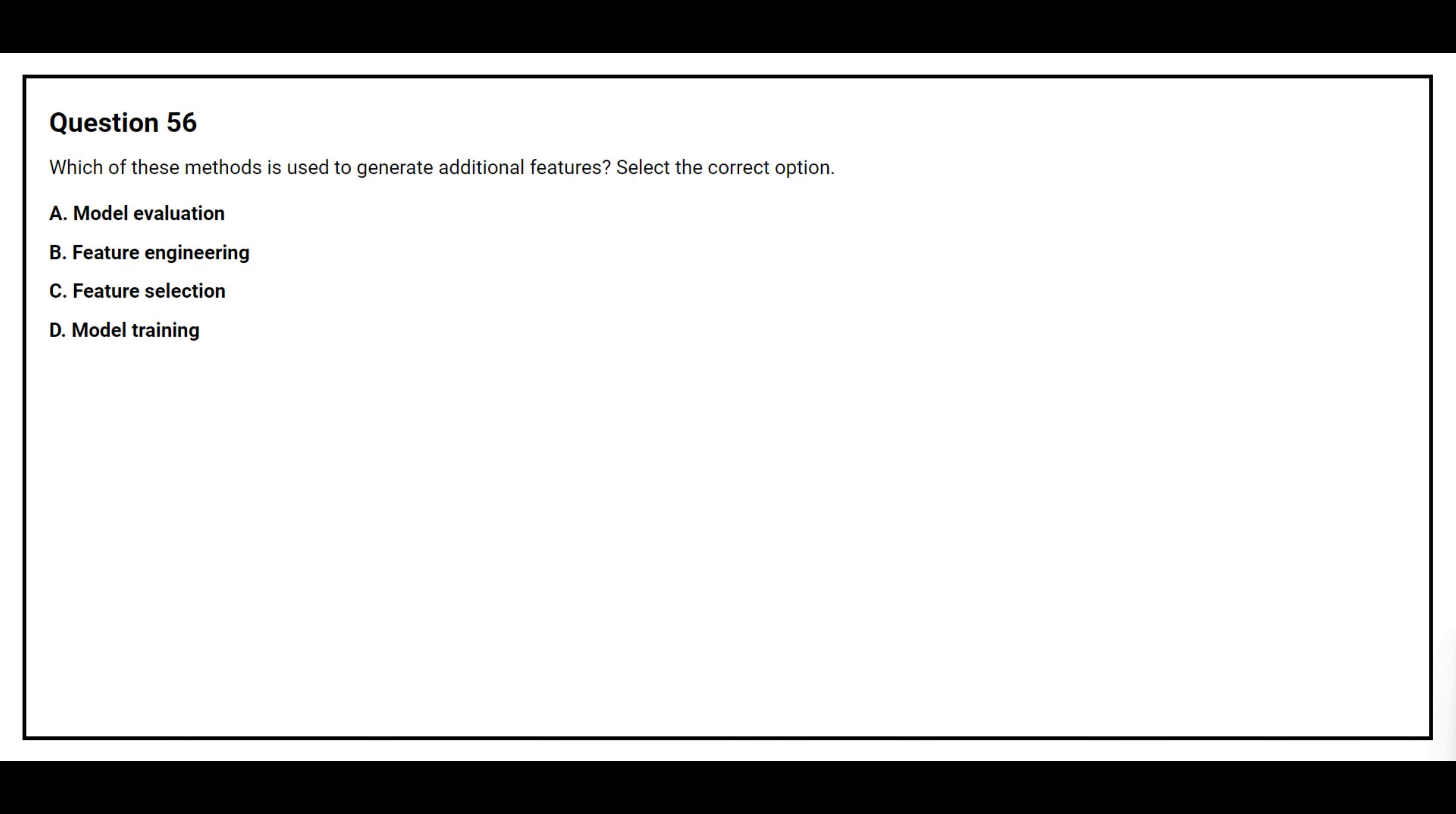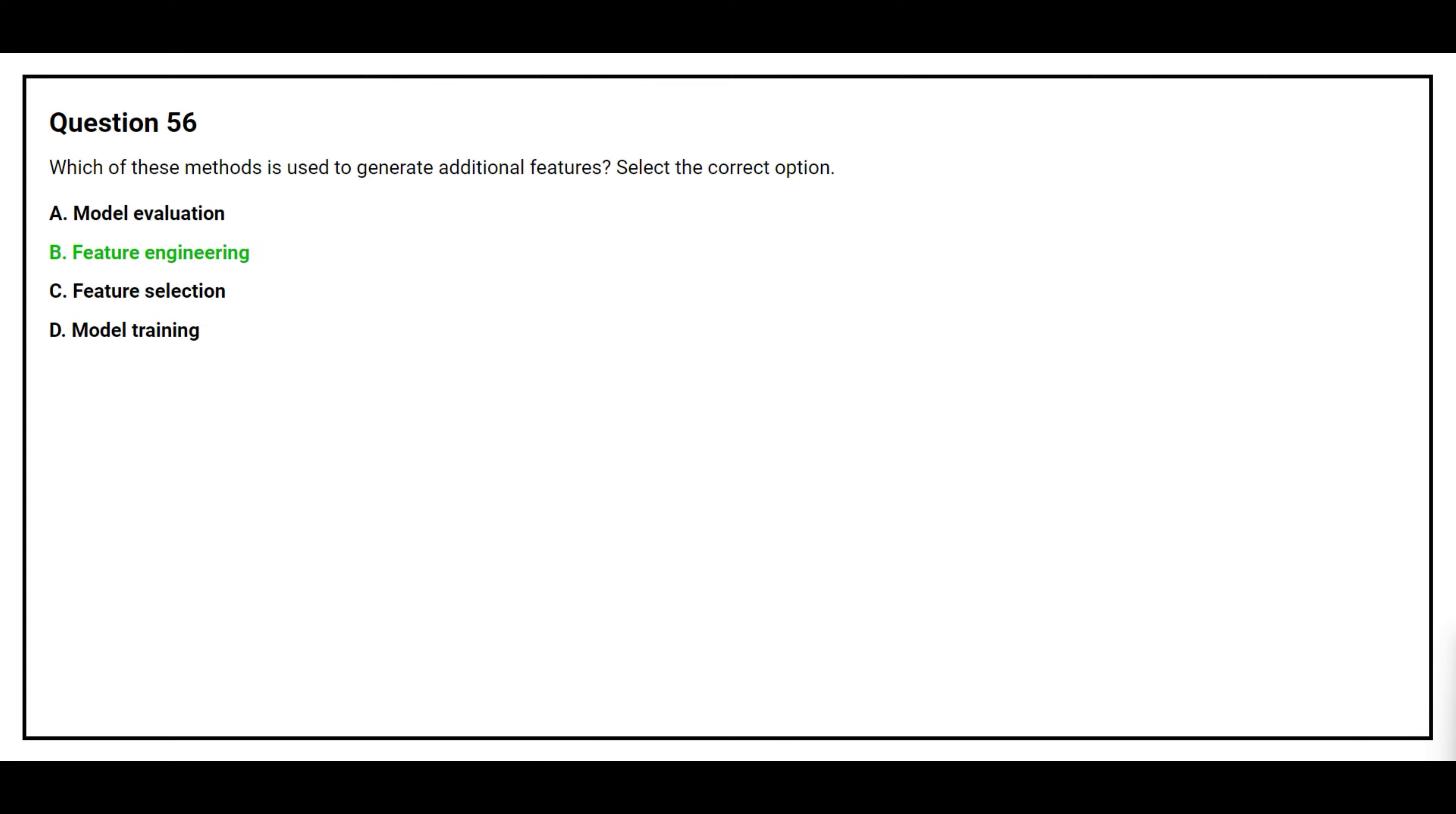Question number 56. Which method is used to generate additional features? Select the correct option. Option A Model Evaluation, Option B Feature Engineering, Option C Feature Selection, Option D Model Training. The correct answer is Option B Feature Engineering.